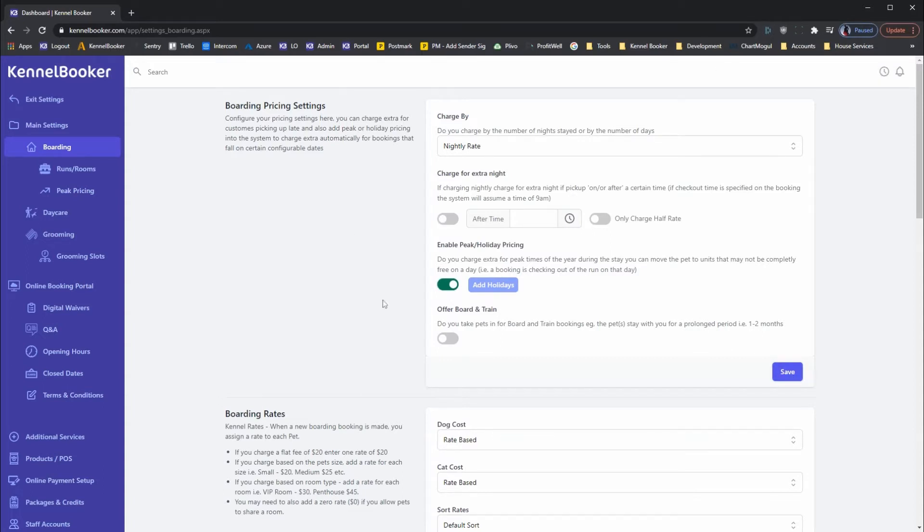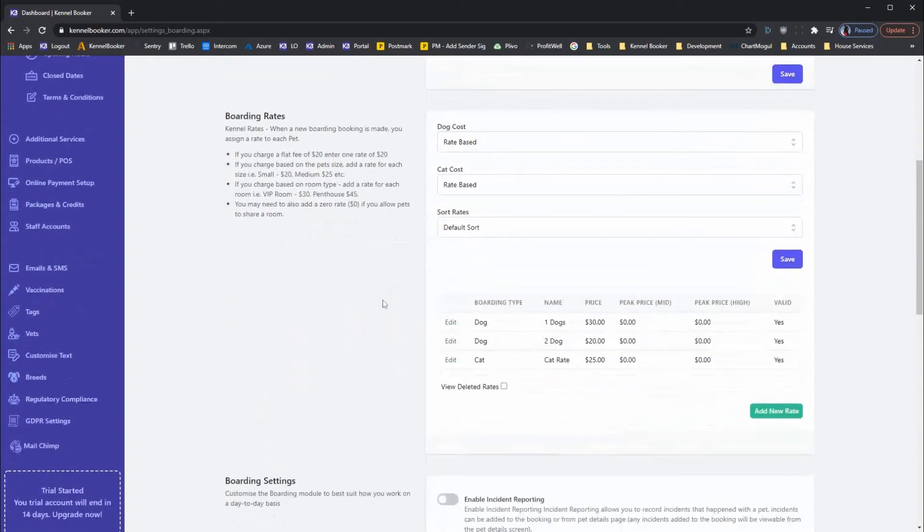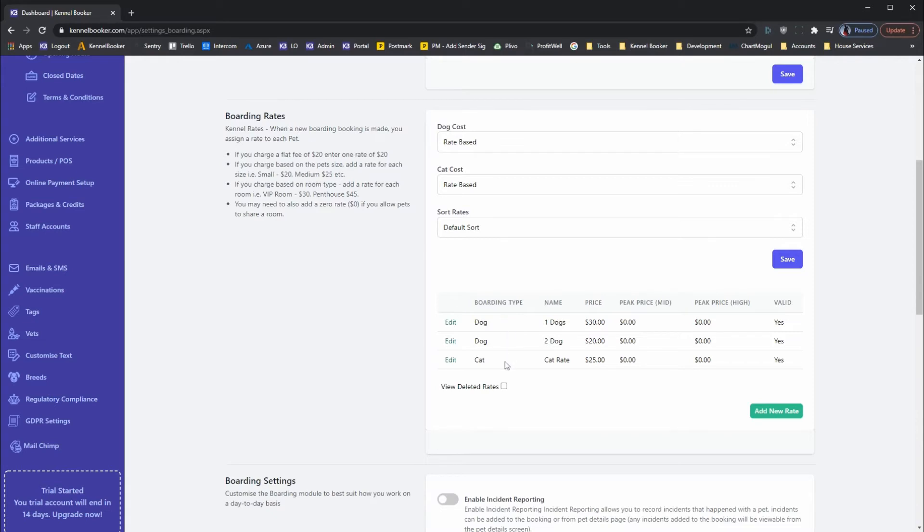Once enabled, you can then set a peak price for each of the rates added into the system. If you scroll down to the boarding rates panel, you will see the rates that you've listed.